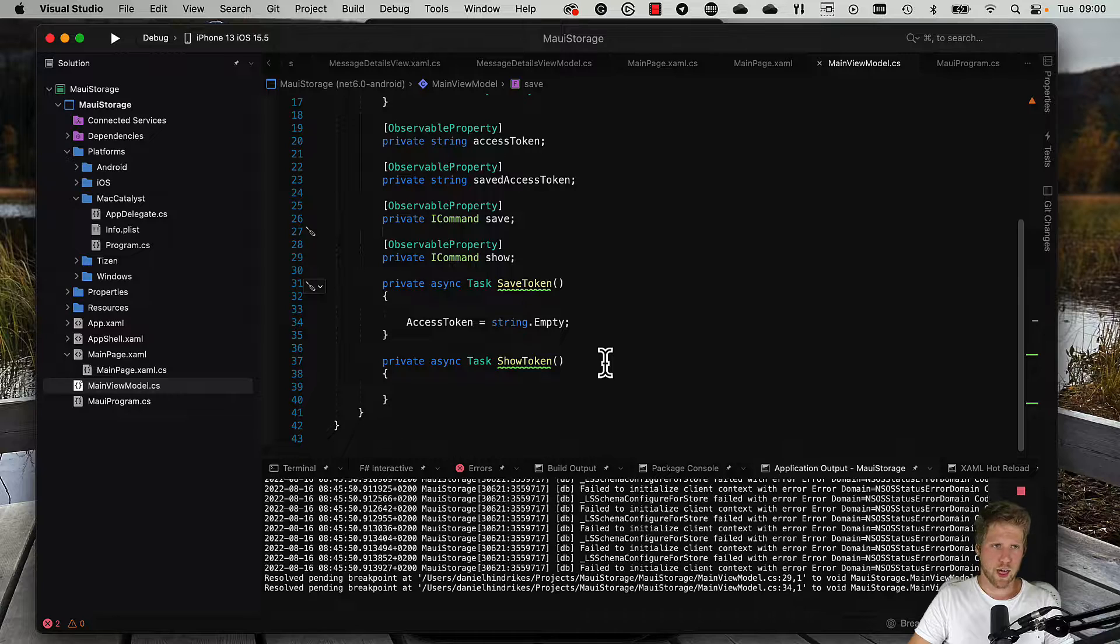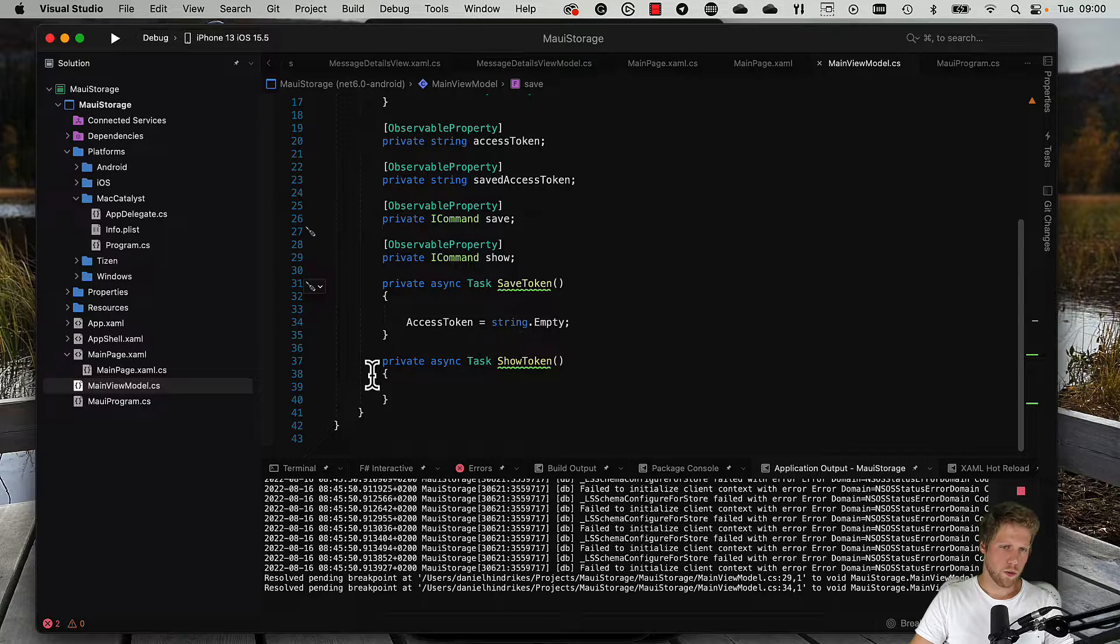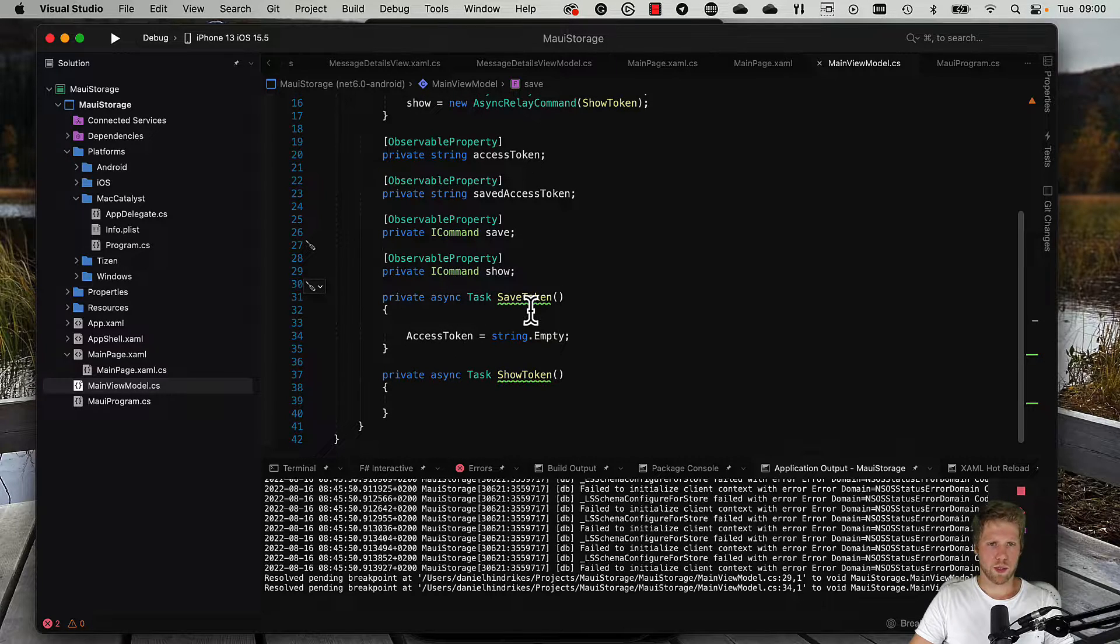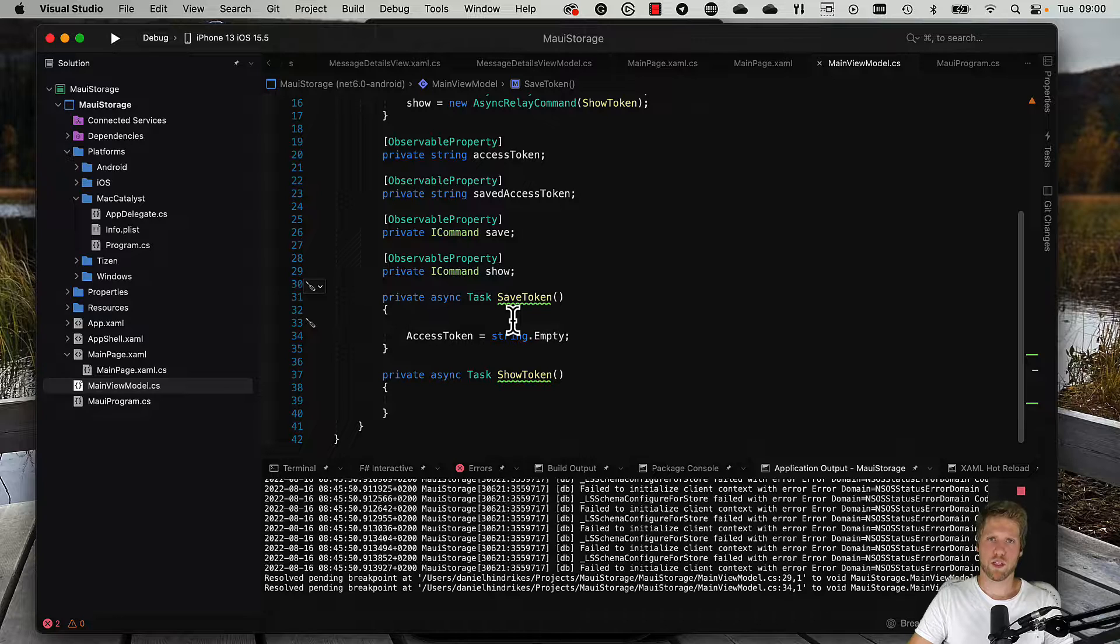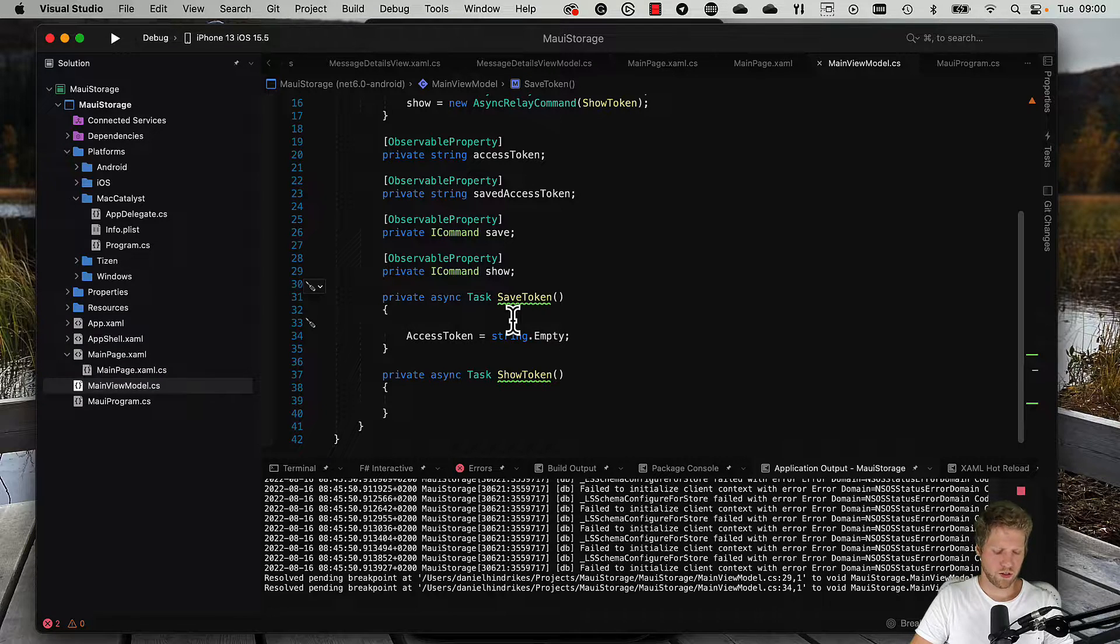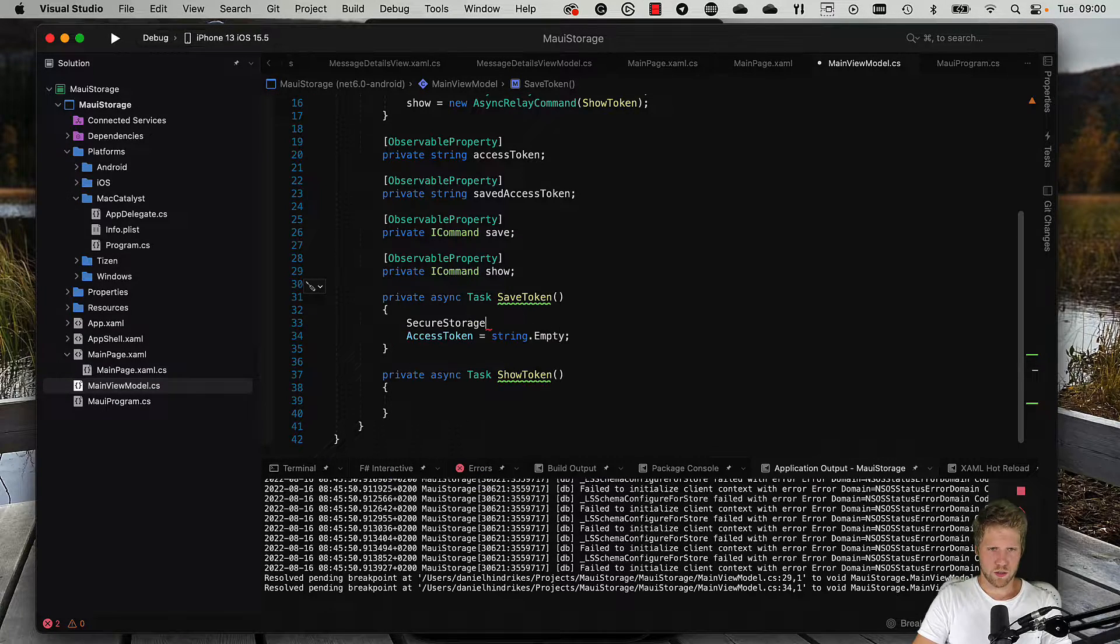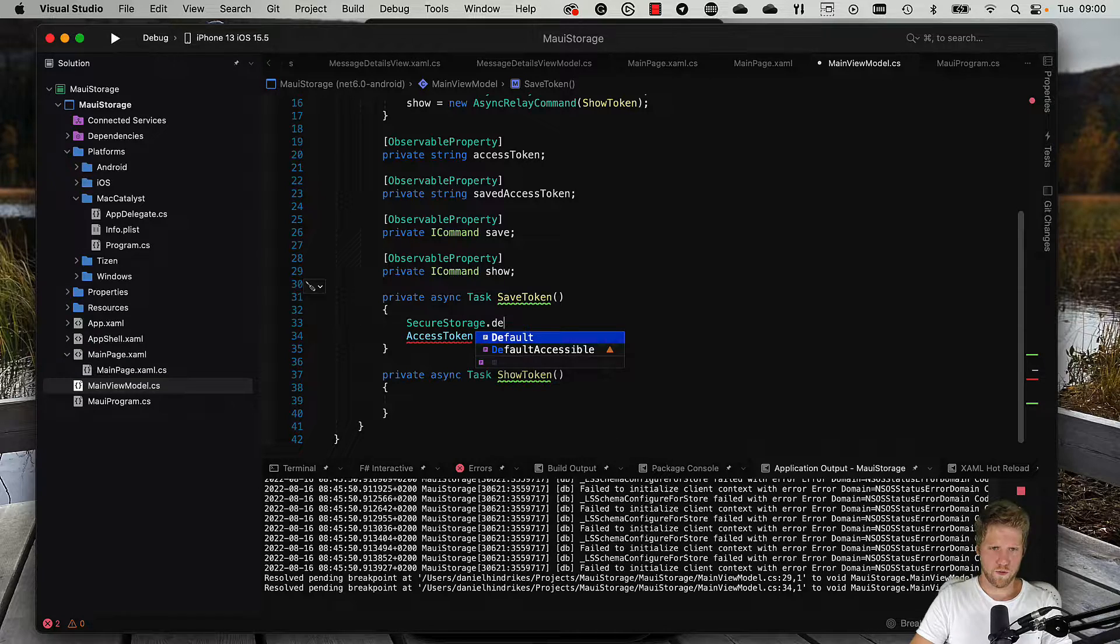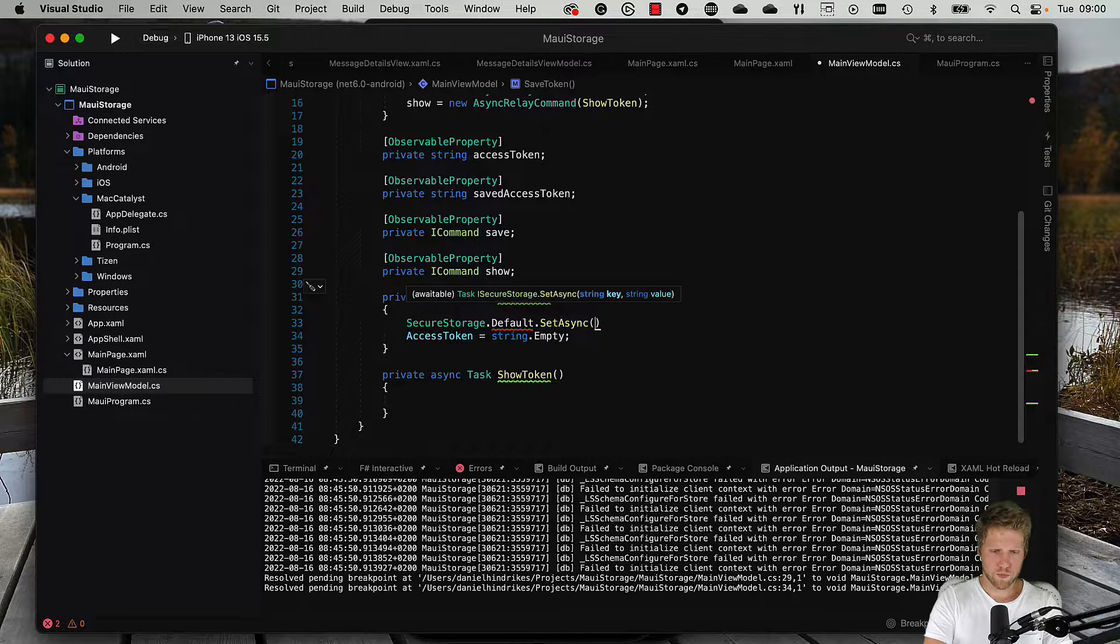If you run on iOS, for example, it will save it in the keychain. What we can do here is the simplest way: just use the static method on the secure storage class like this. SecureStorage.Default.SetAsync.